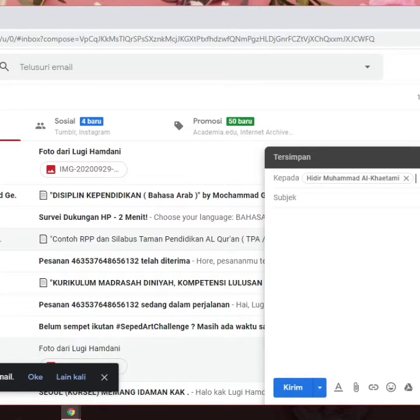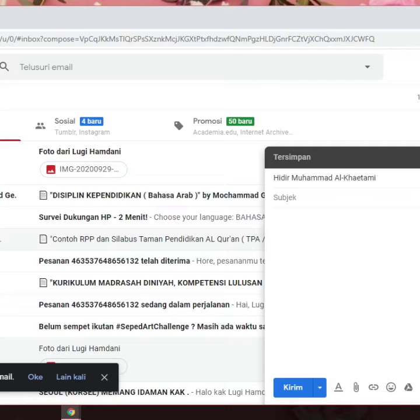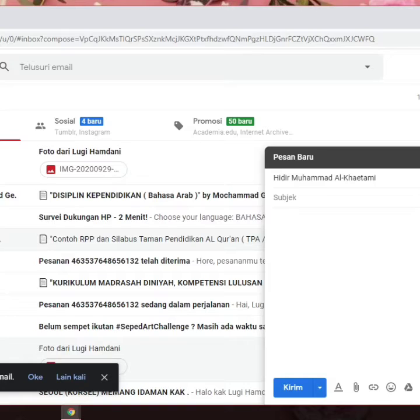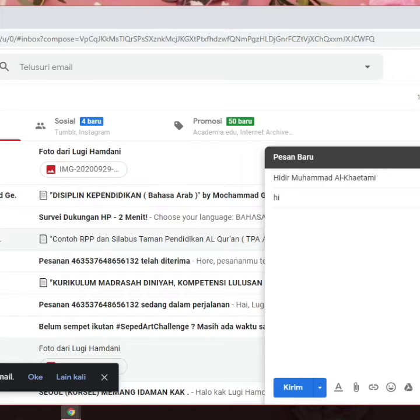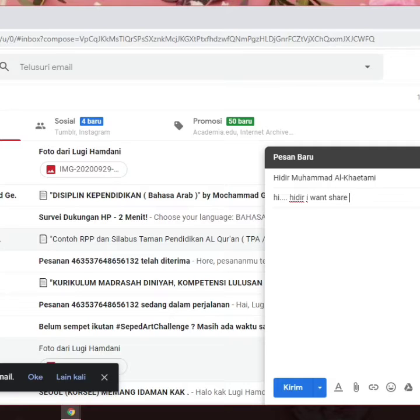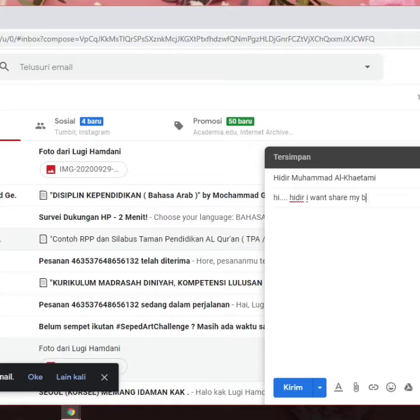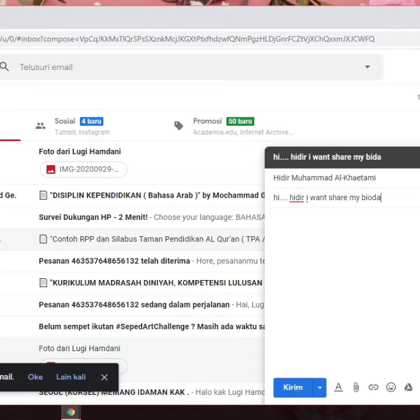And then please write the subject. Typically speaking, an email subject describes the gist of the email message in a few words. Hi. Hi dear, I want to share my biodata. Okay.